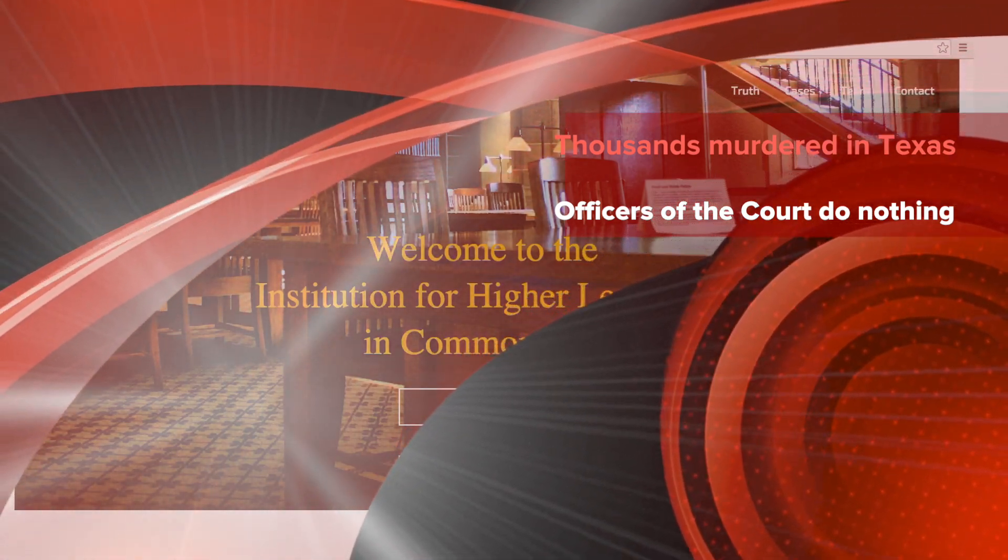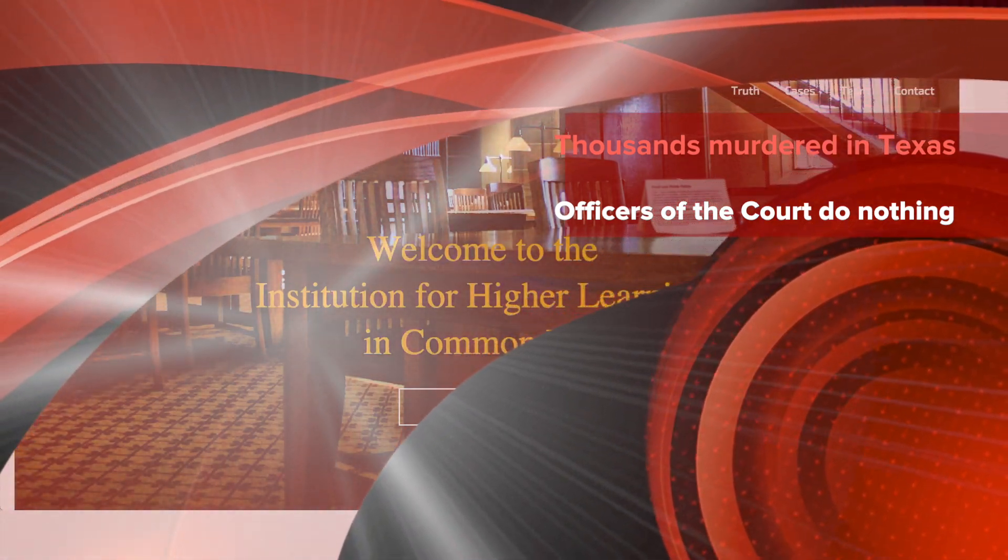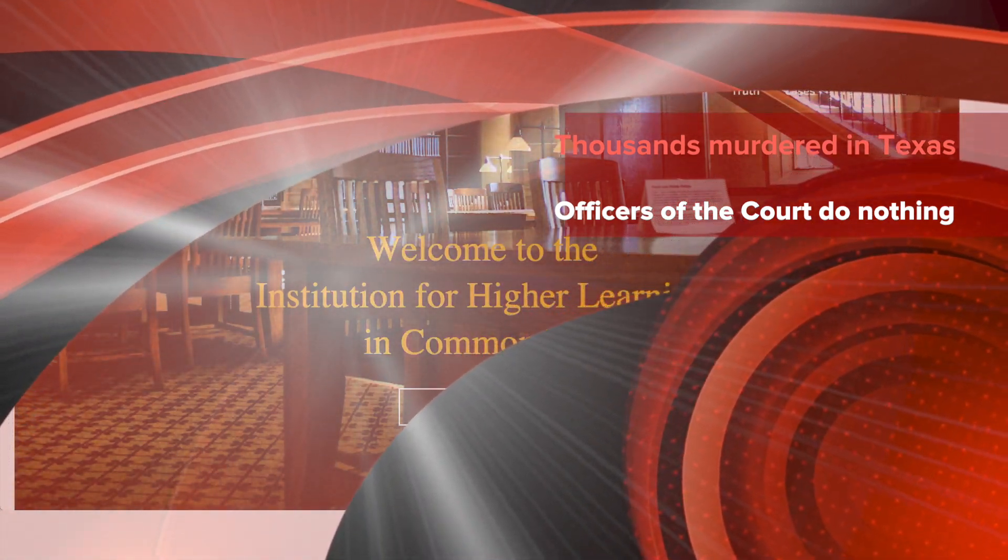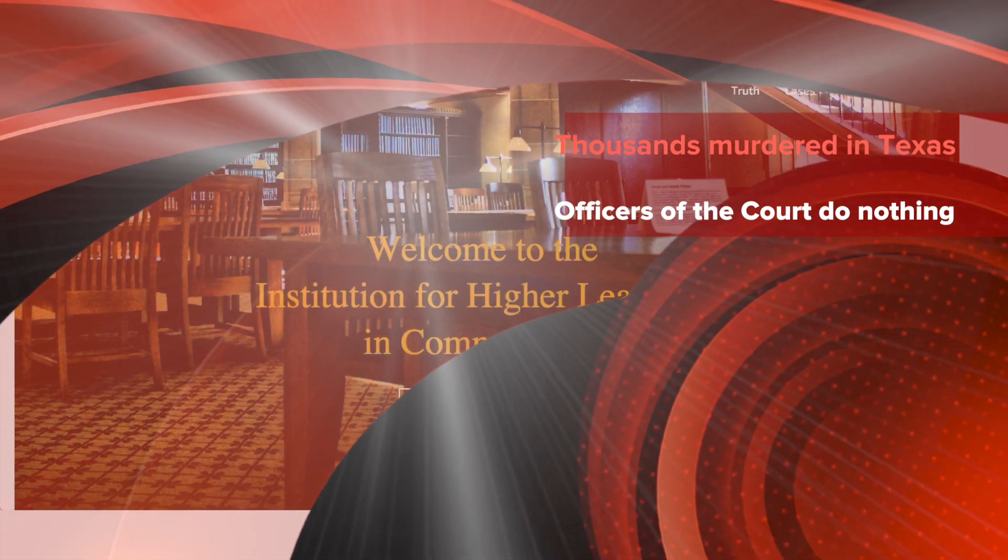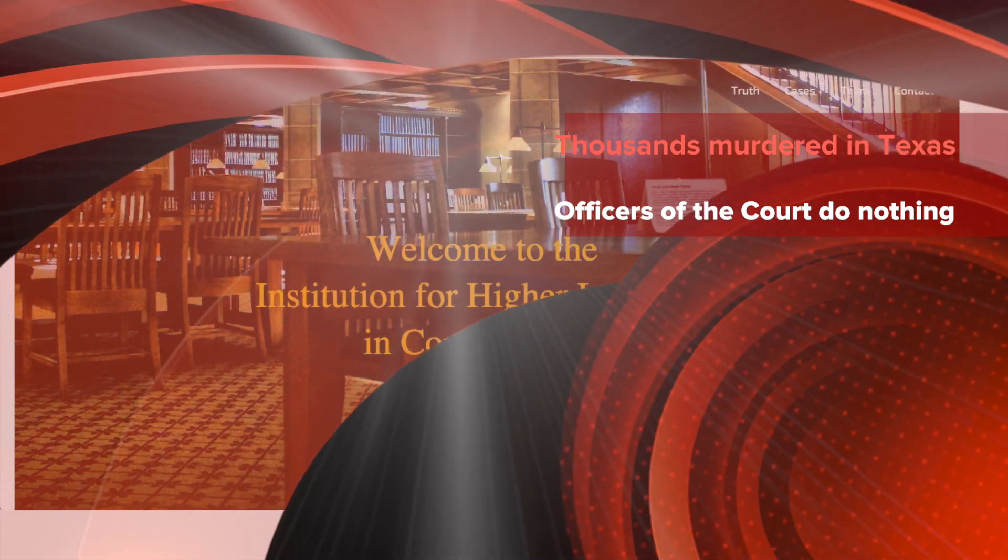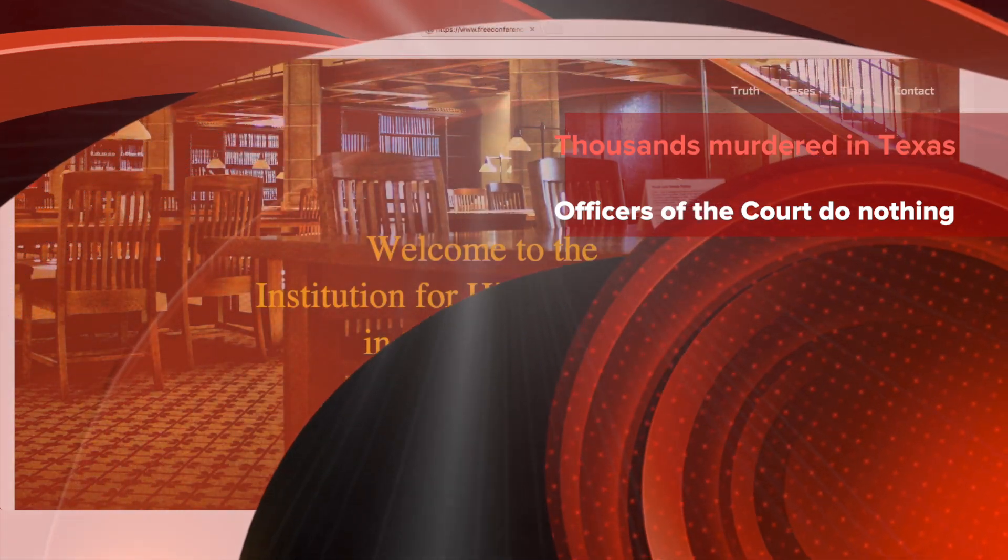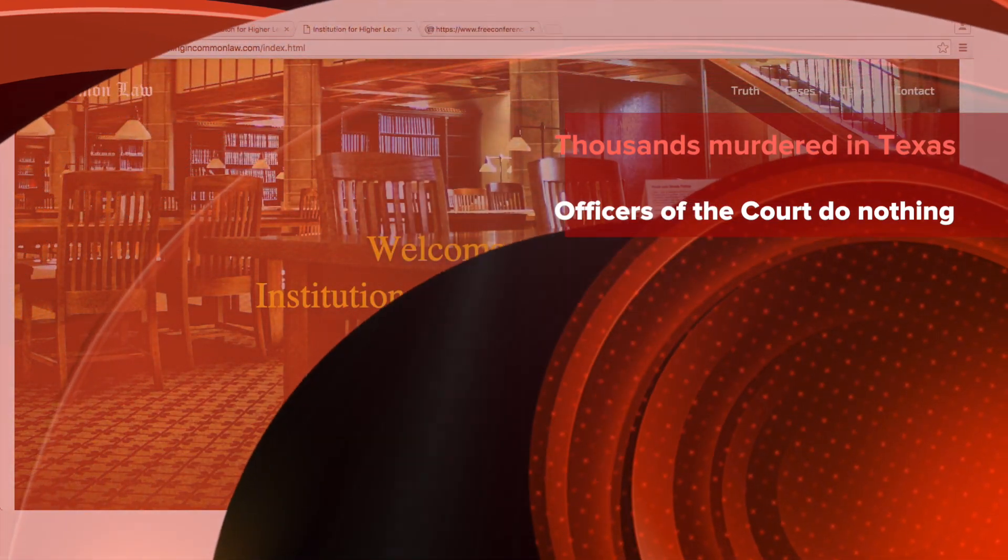Welcome to the Grand Illusion where your government is in control. Go back to sleep. Everything's going to be alright.